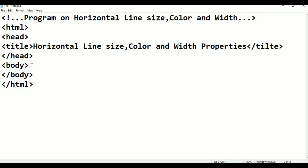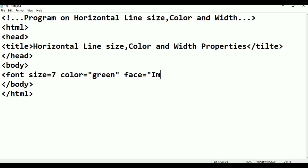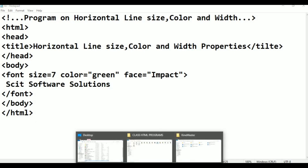These are the basic tags in HTML. Font color equals green, double quotation. Next, face — font face equals Impact, double quotation. It is close. This is the text: Skit Software Solutions. Font close. File name: HR. Save.